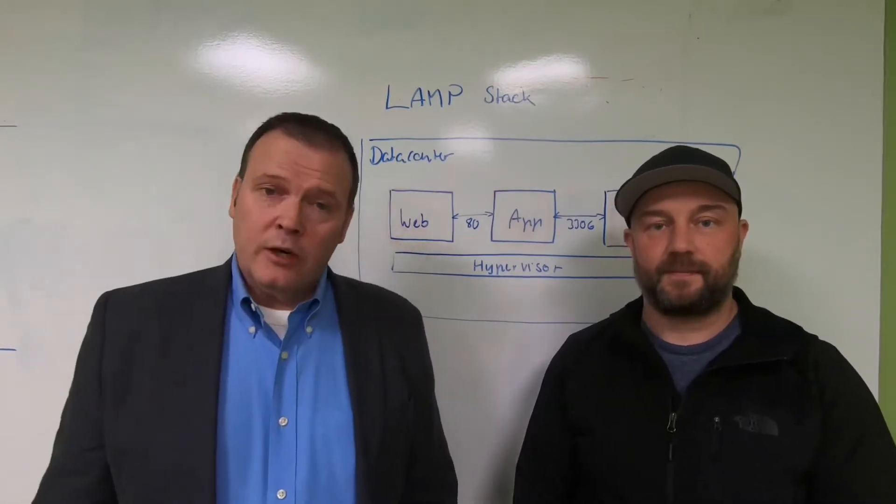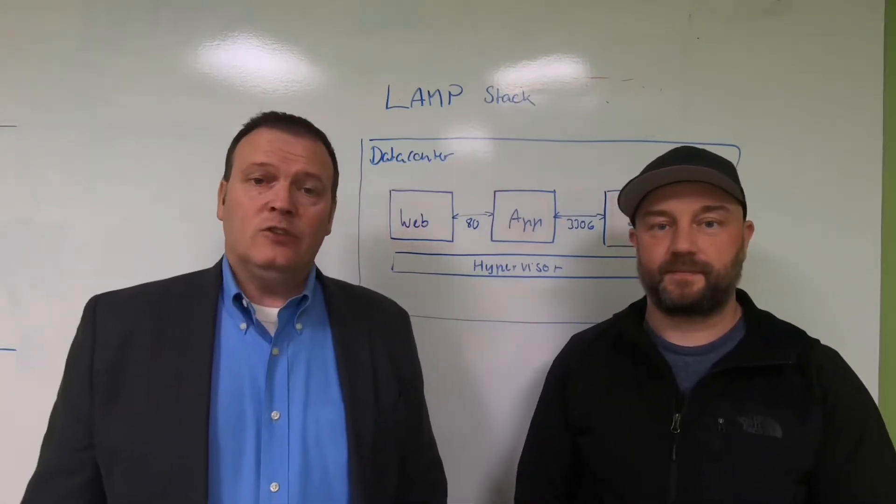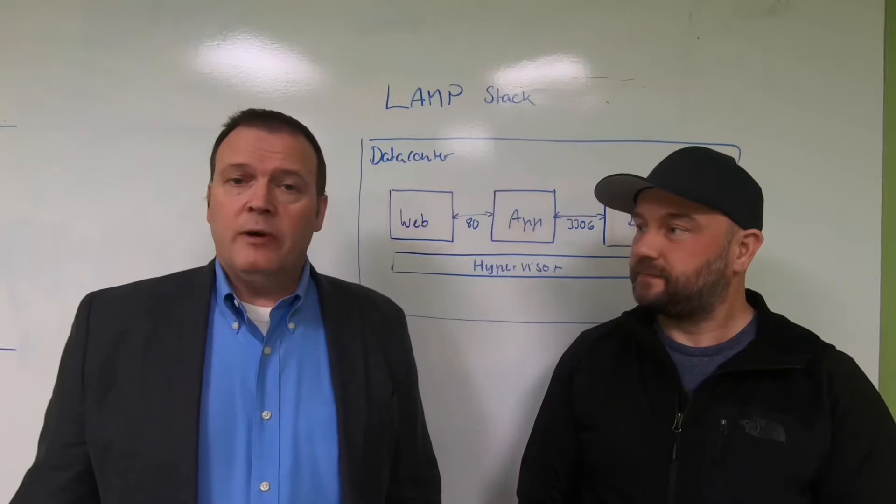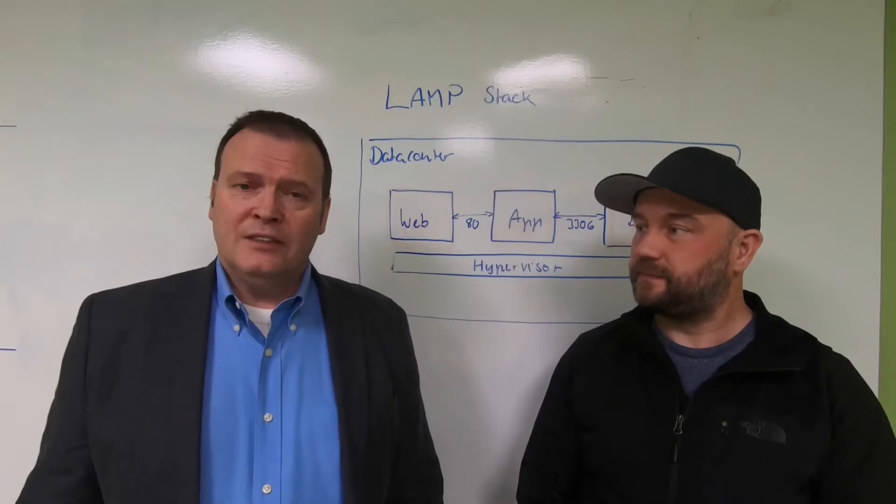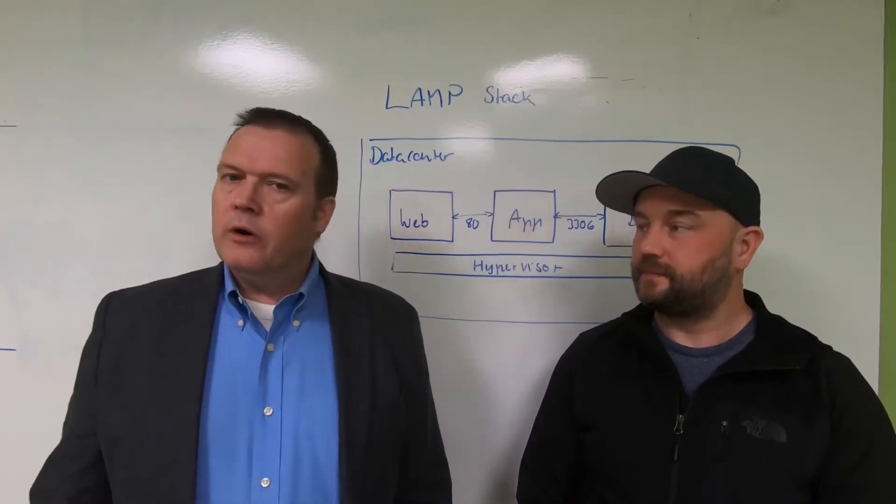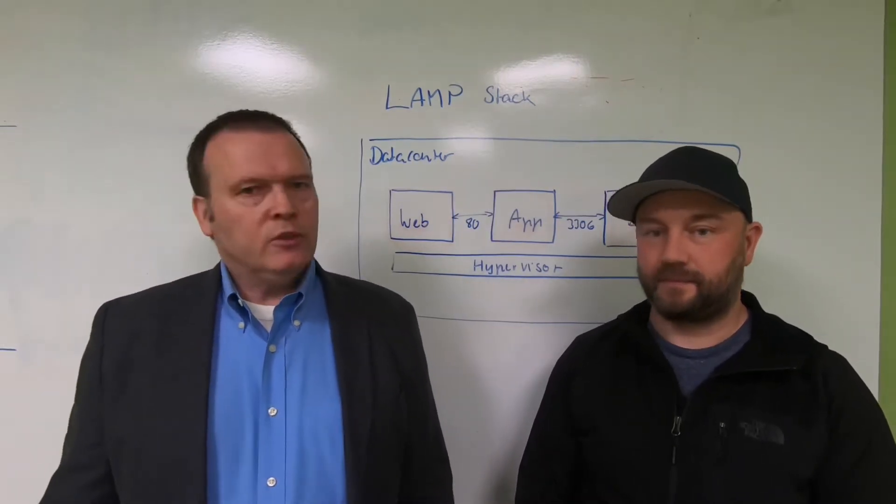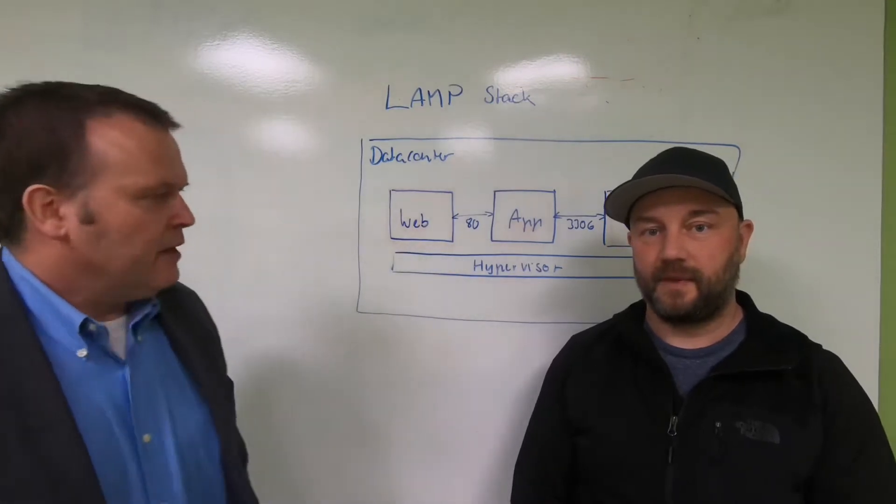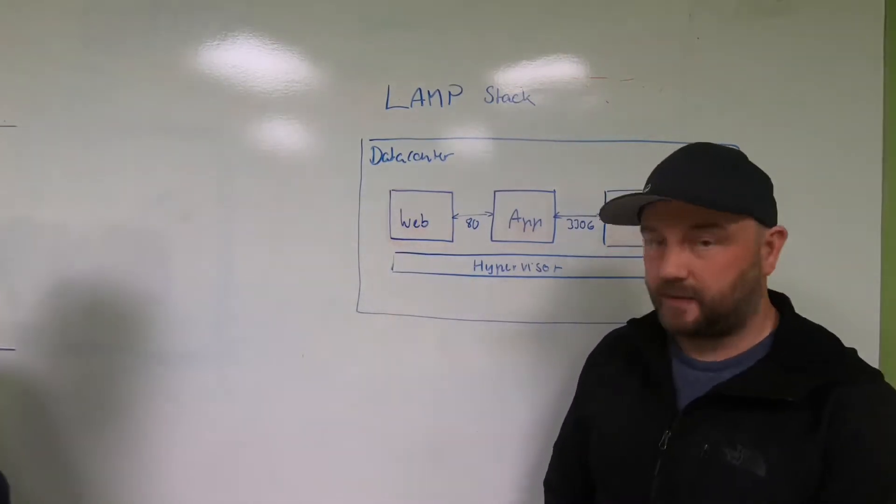This month we're talking about a technology called Kubernetes, which is primarily known as a container orchestration tool. But what are containers and why would you orchestrate them? Christian, can you explain that for us? Absolutely, thanks.